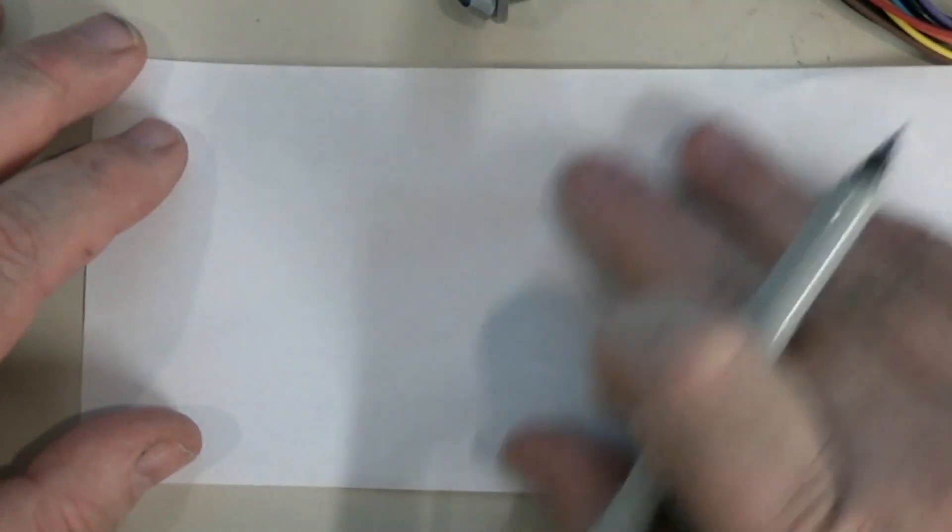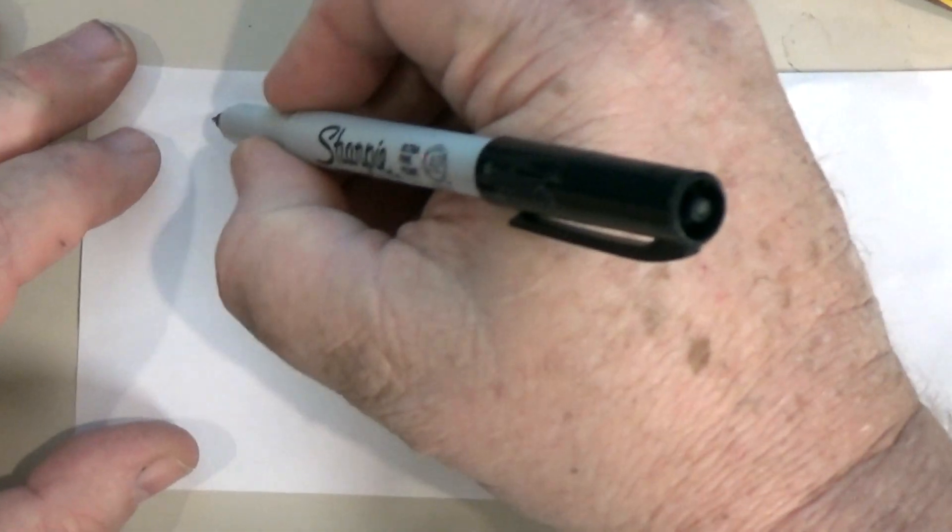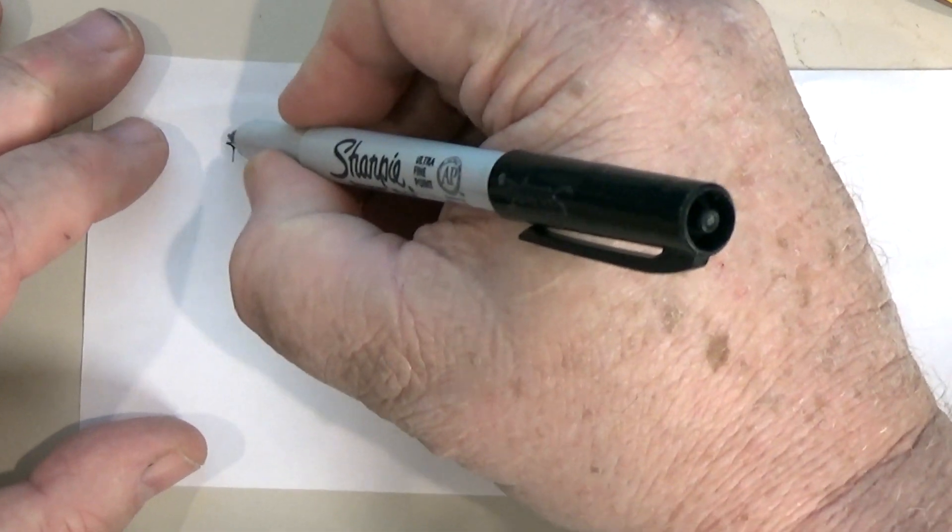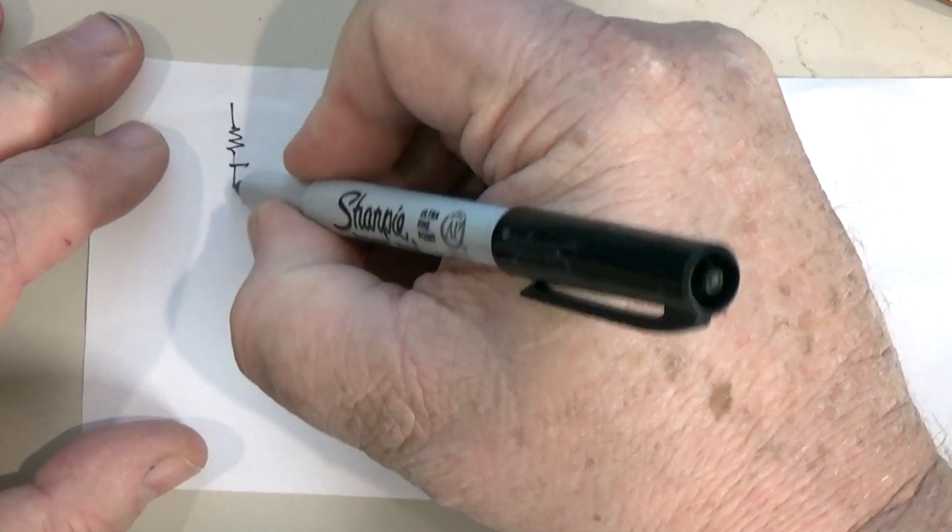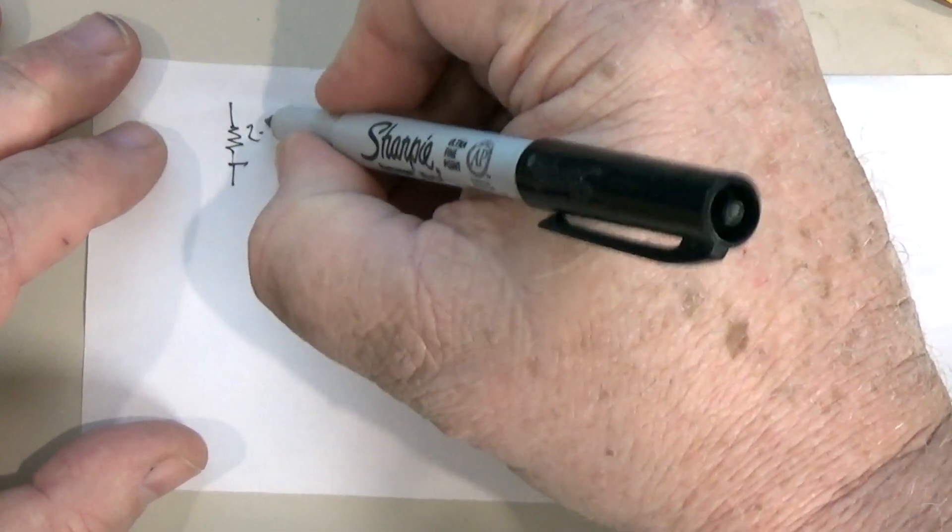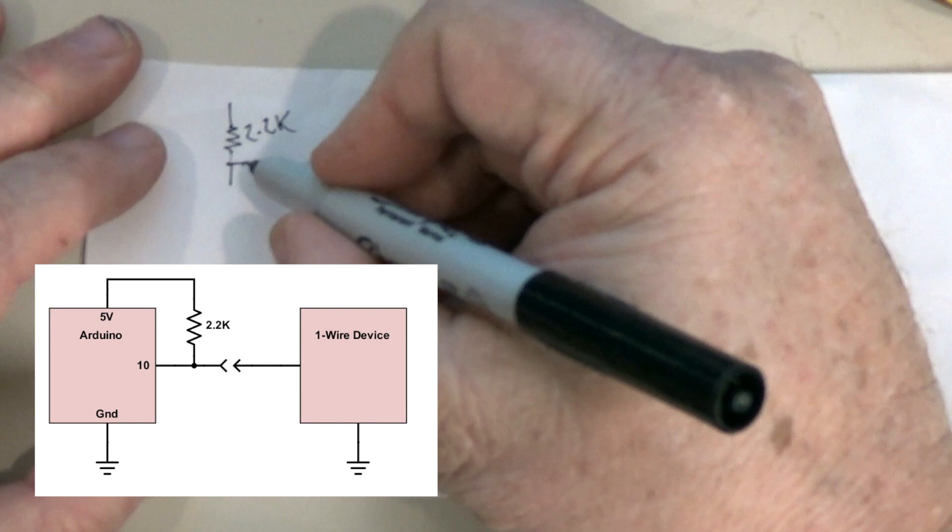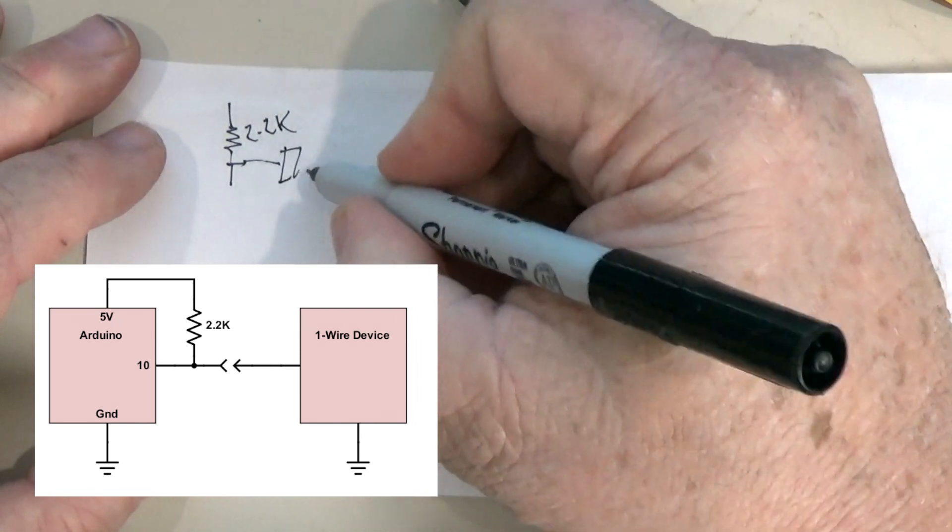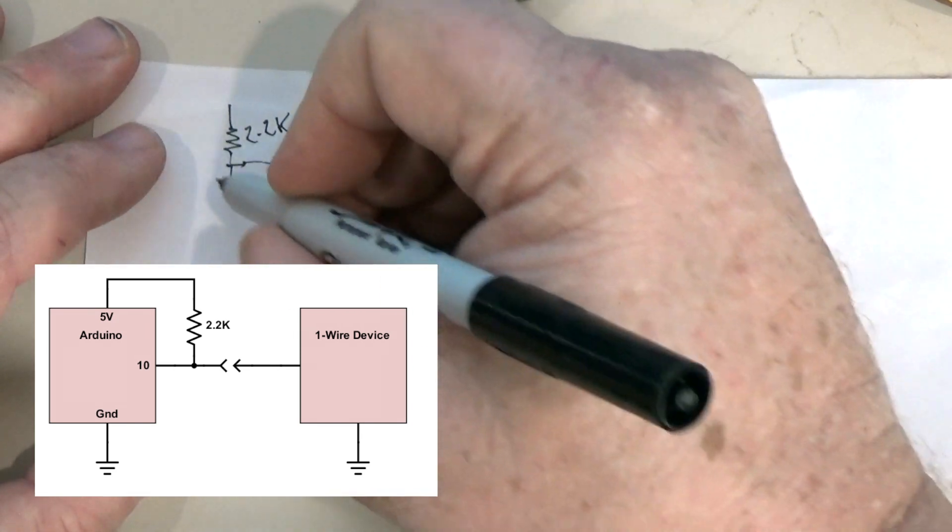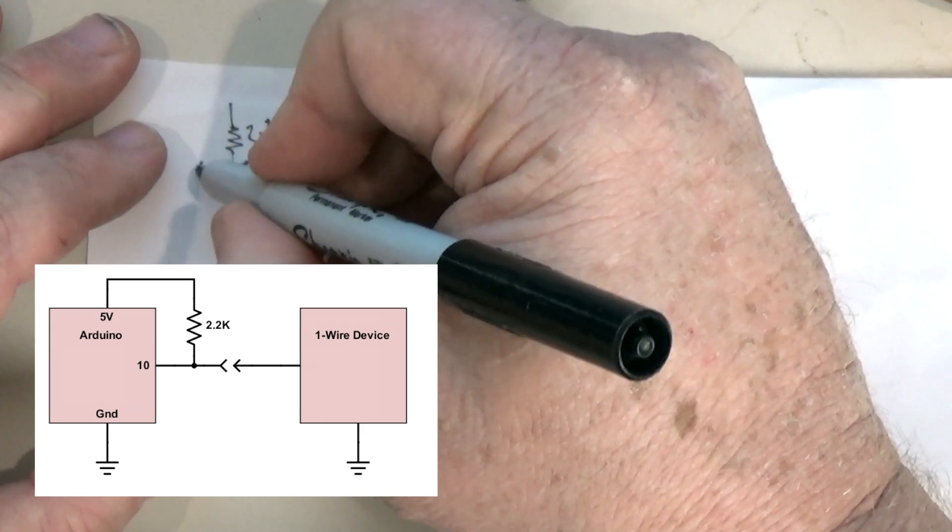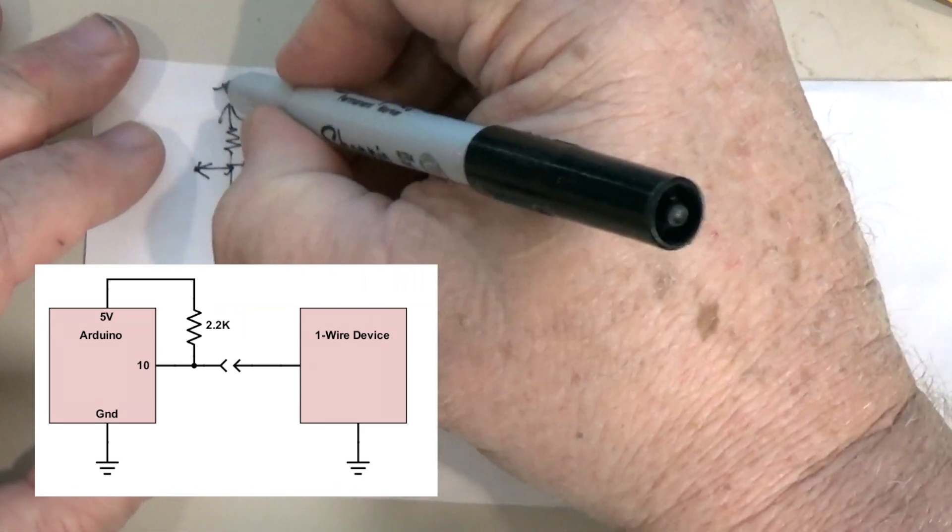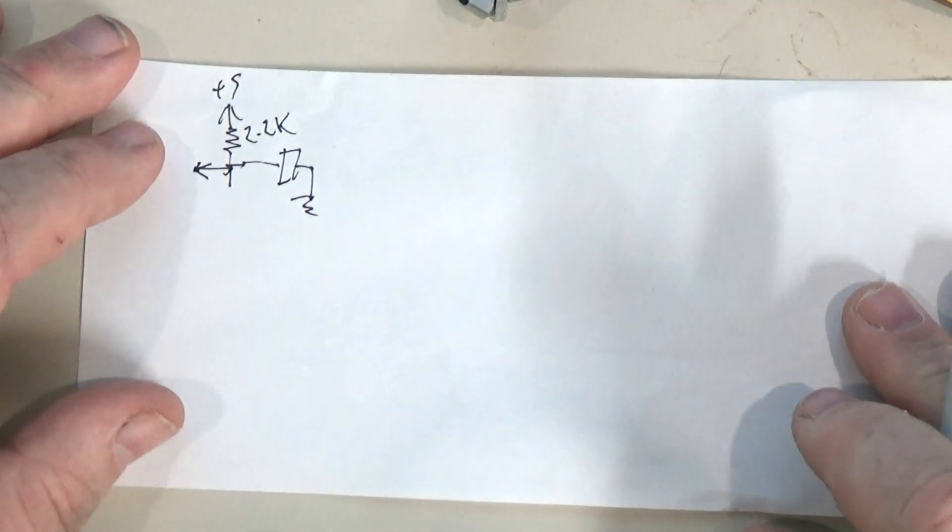So let's talk a little bit about how the one-wire bus works. Essentially it's going to be a line that's pulled high by approximately 2.2K resistor like that, and then the device itself is going to connect to there and then to ground, and then this goes into the reader circuit. This is plus 5 volts.